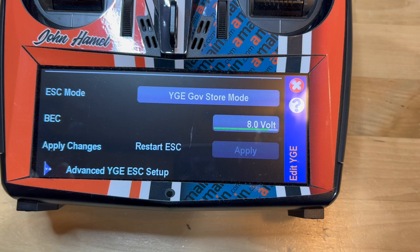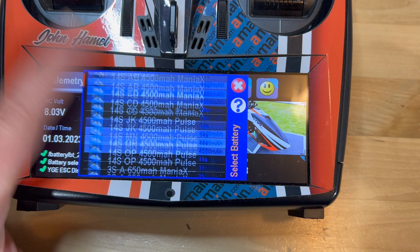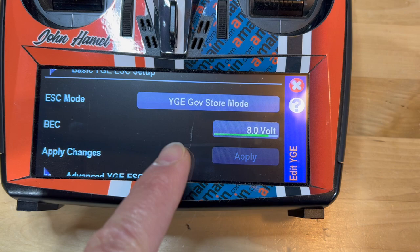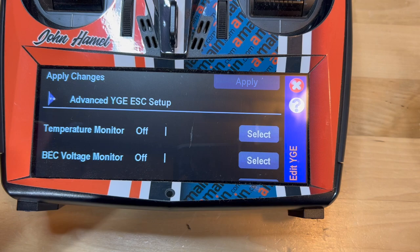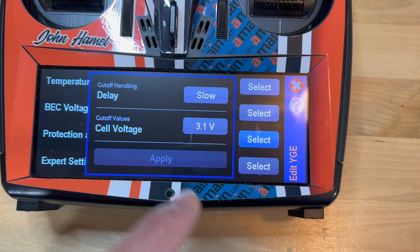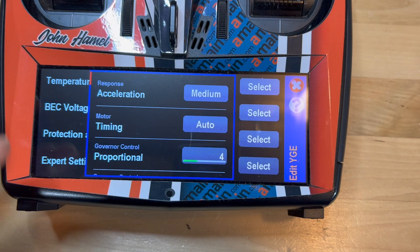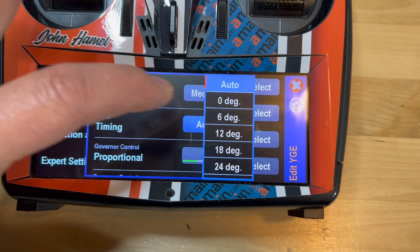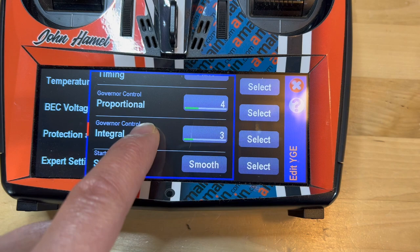You can actually hear the ESC respond. I'm just going to use a test battery. Going back with a long press on the YGE ESC mode, you can see the BEC voltage has changed — and I can do that without bringing a computer to the field. I can change my temperature monitor alarm, BEC voltage alarm, and the protection limit settings. It gives me options for all that. I also get expert settings — acceleration slow, medium, fast, and other options. The auto timing I usually leave on auto, but there are several other options available.